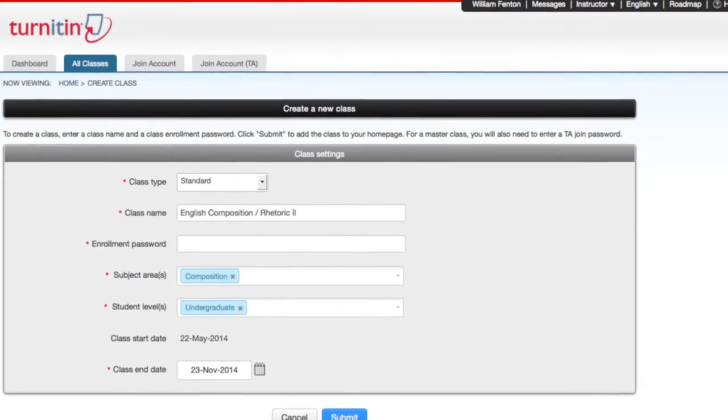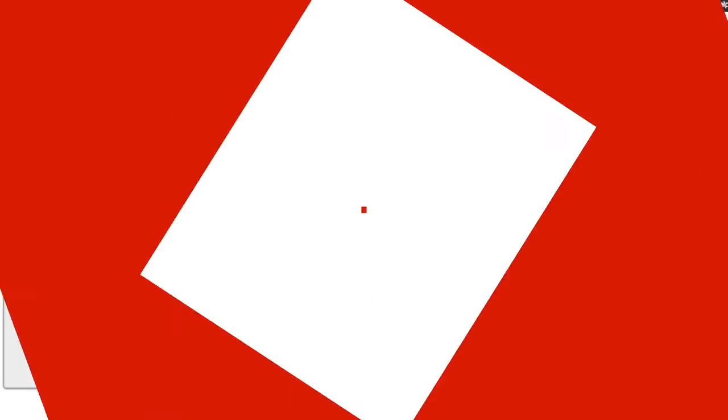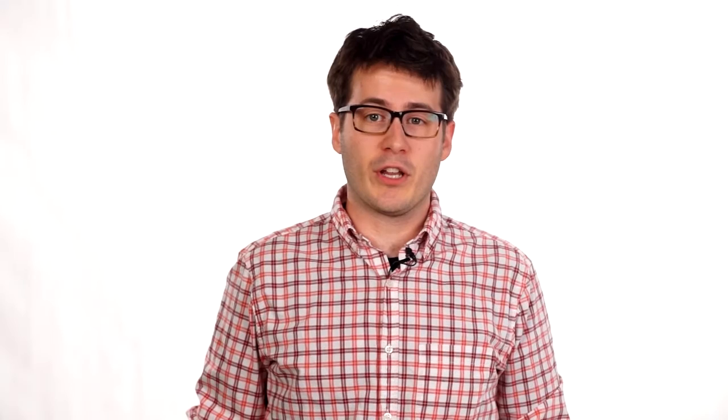The key part of Turnitin, though, is the plagiarism checker, which is exceptionally good. It works like this.